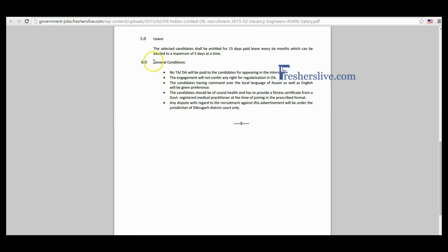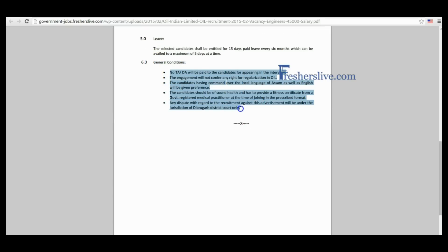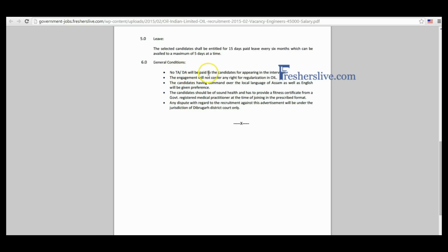Here some general conditions are given to candidates. Candidates read it carefully before you appear for interview. There is no traveling allowance and dearness allowance will be paid to the candidates.